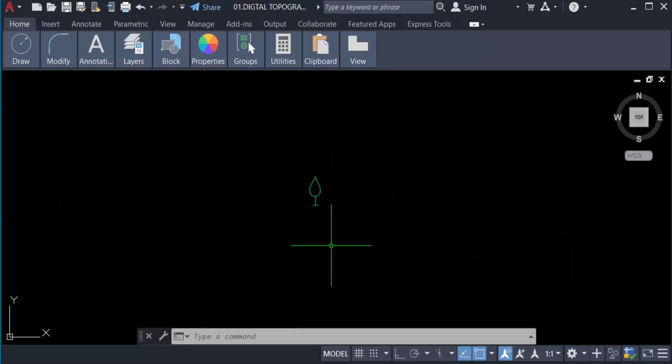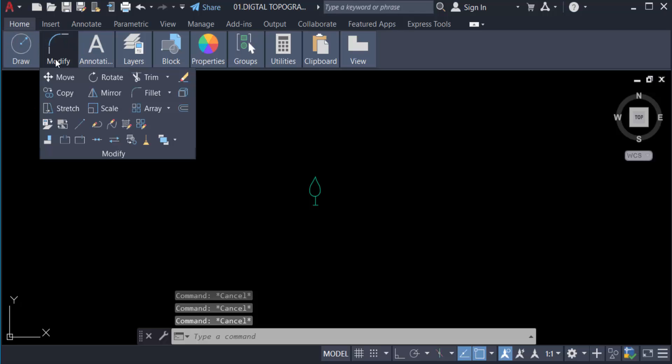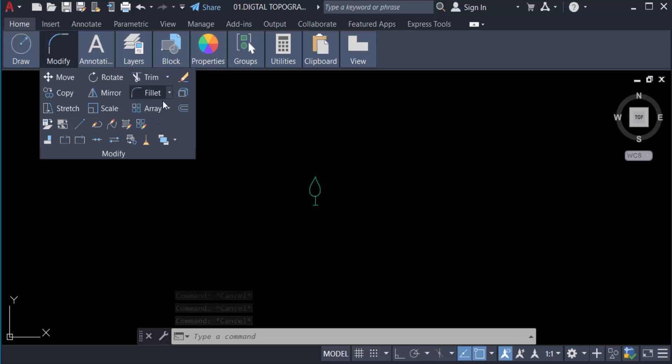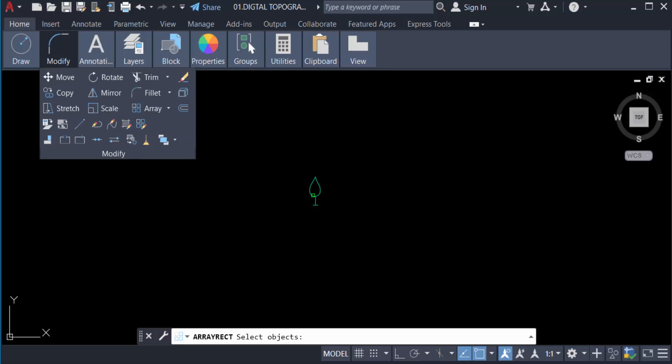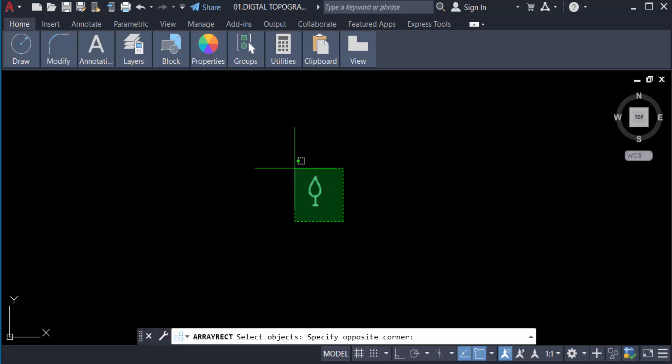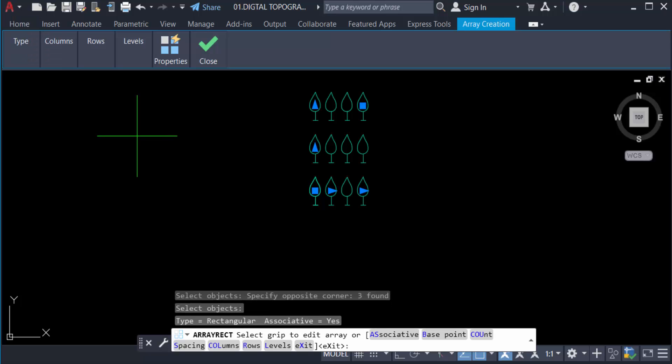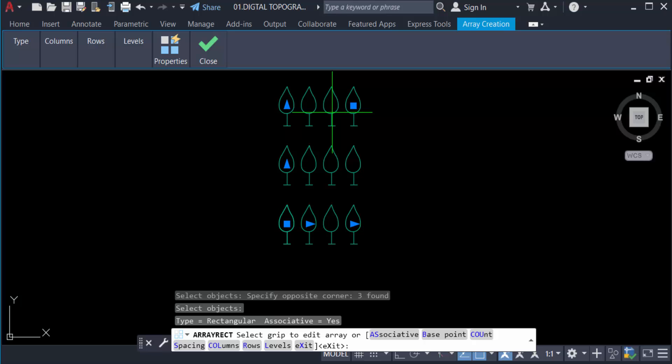Now we repeat the rectangular array again. Just go to the home tab and click modify panel and go to the array command. You can find here rectangular array. Now select the objects and press enter. You can see the rectangular array is created and the rows are four and the columns are three in this rectangular array.